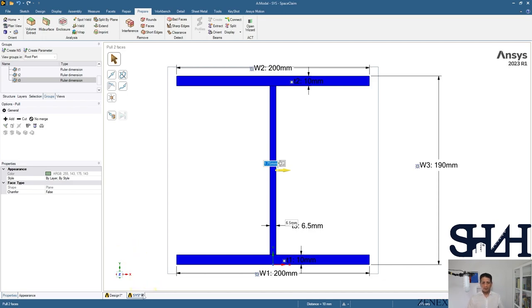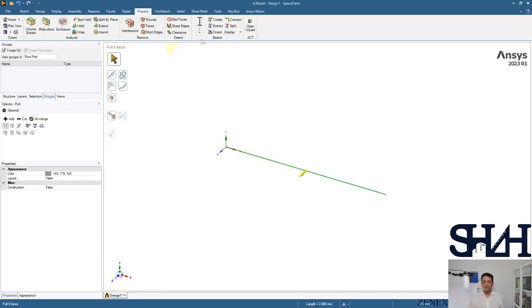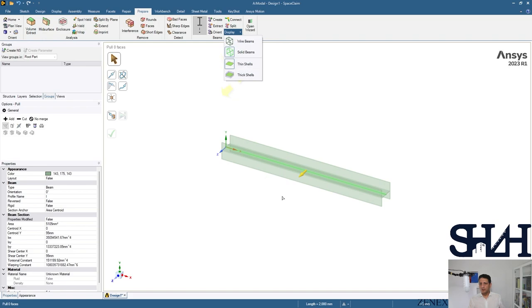We can come back and select the element, apply the beam section. If you want to see, you can come here and we can see that the orientation is in a way that the Y direction is